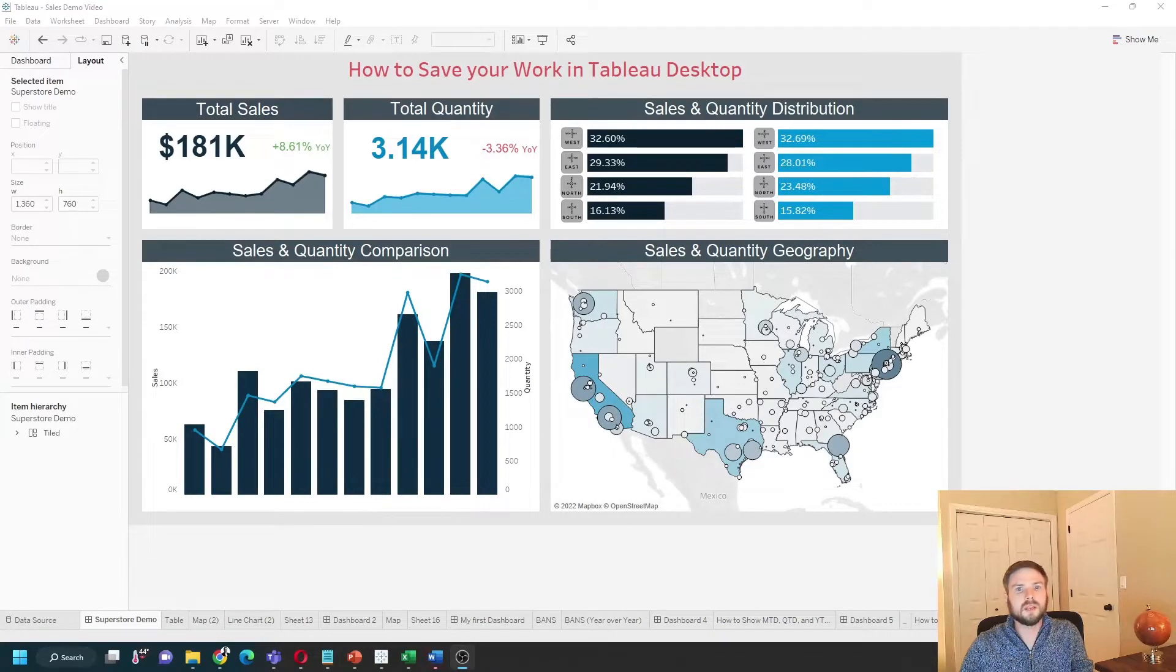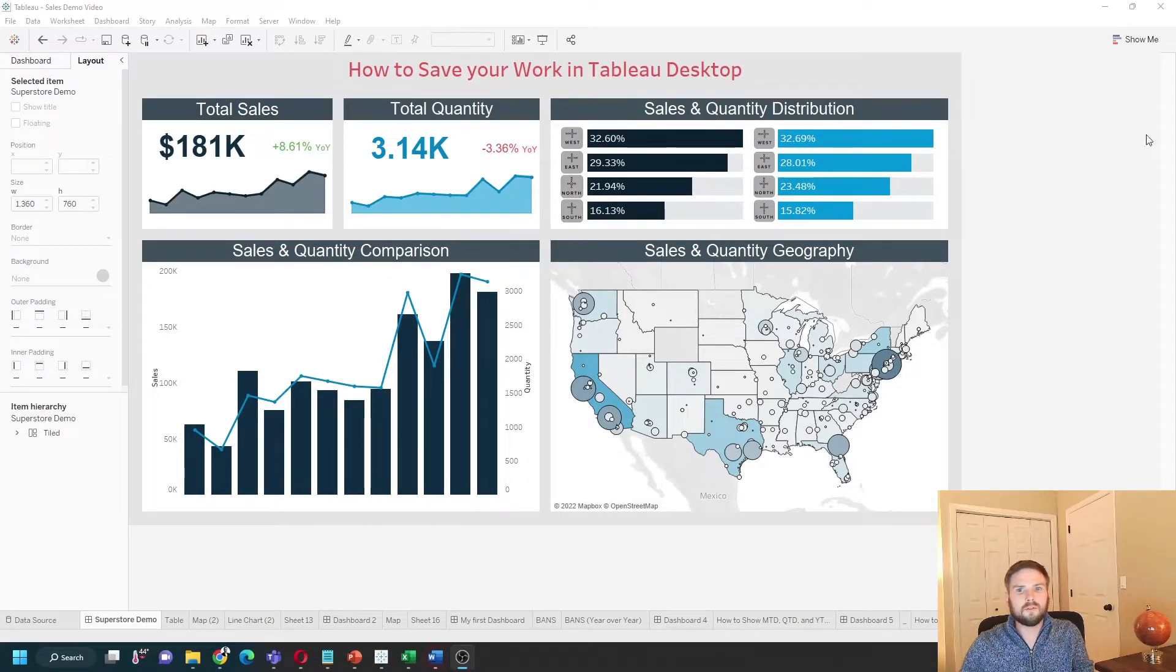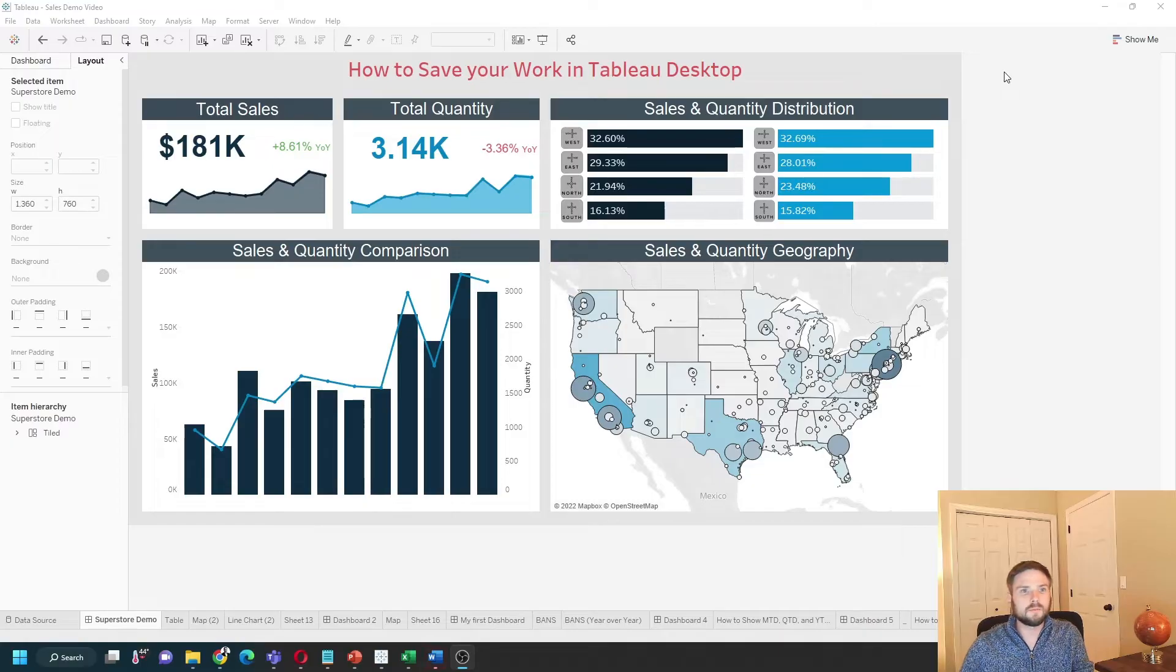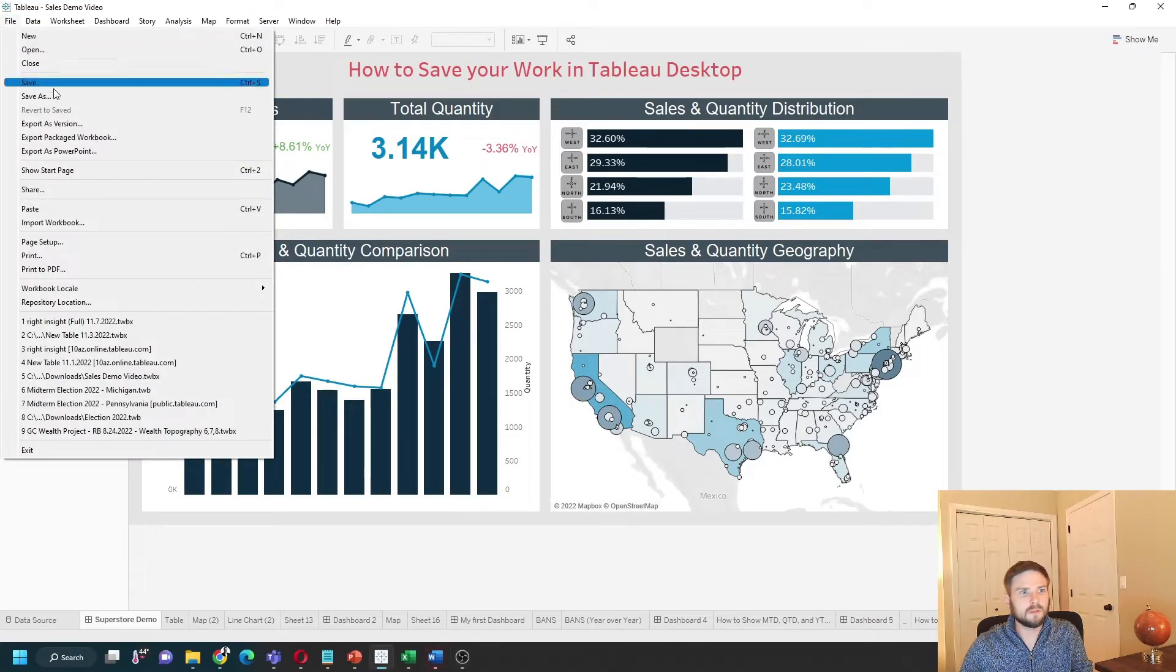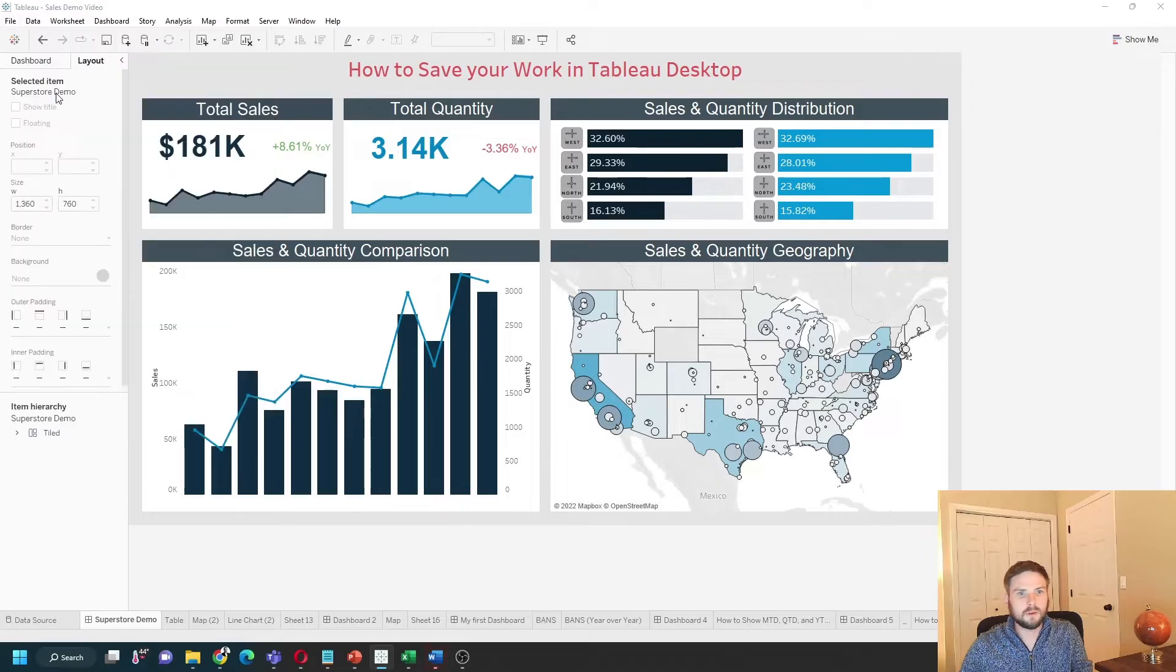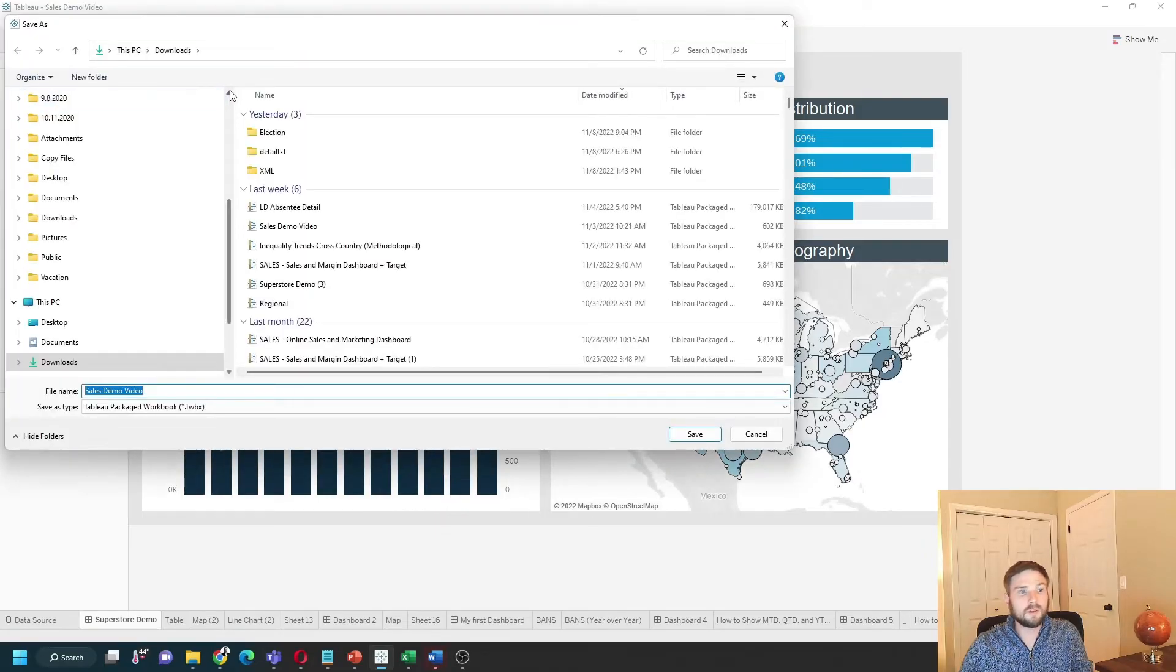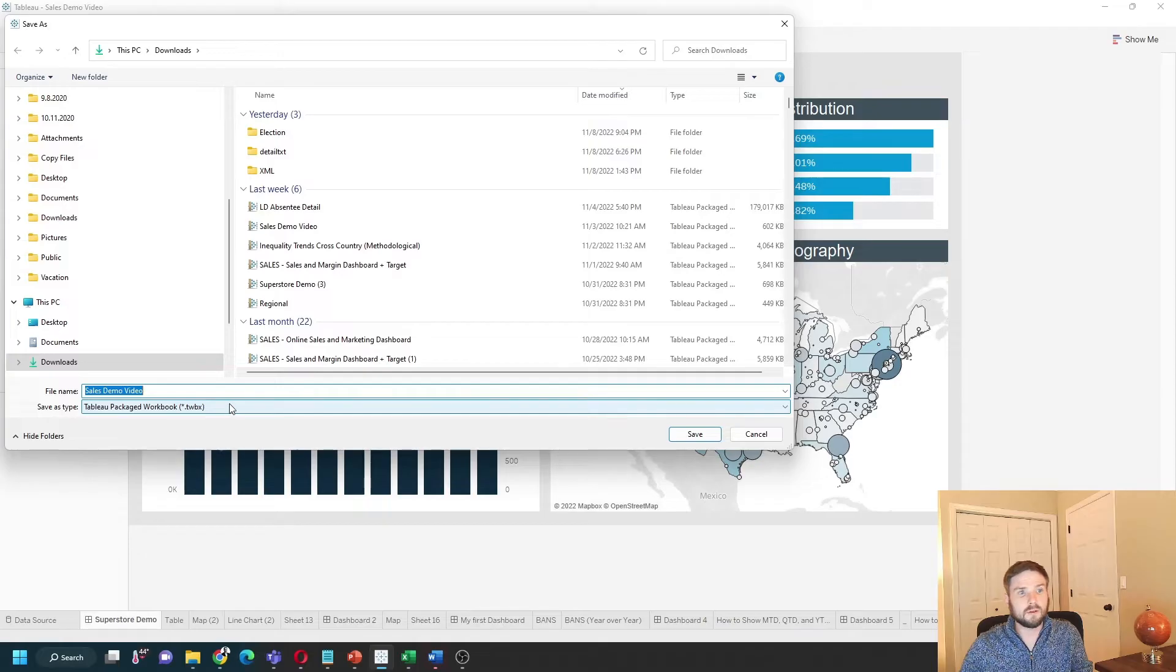How do you save your work in Tableau Desktop? There are four main ways to save your work. Let's start by clicking File > Save As. You'll note the option to save your work as a TWBX or TWB file.